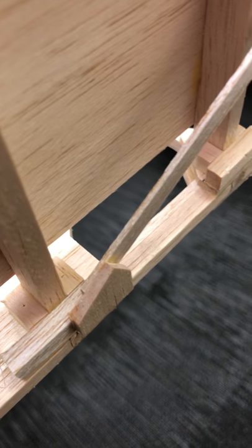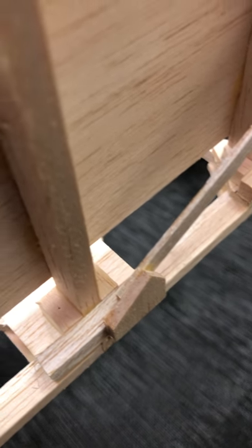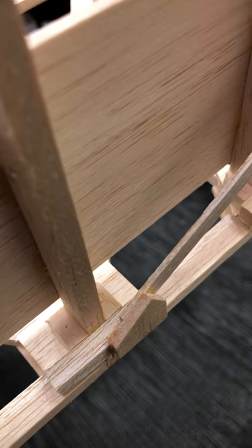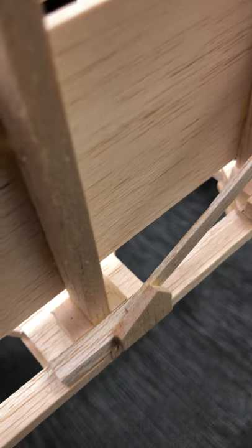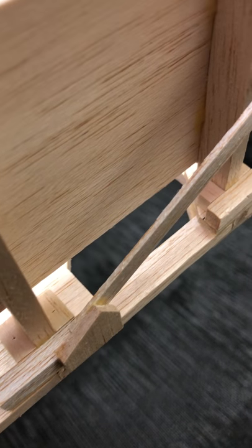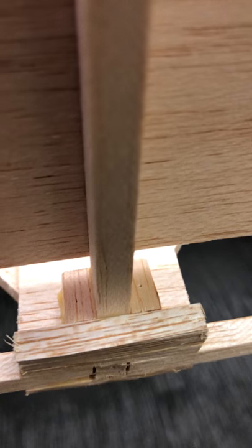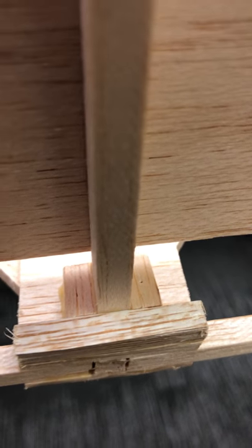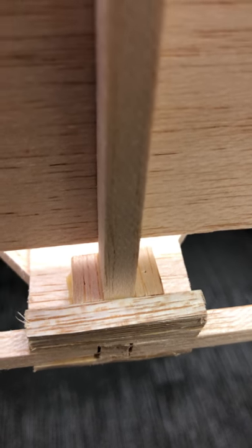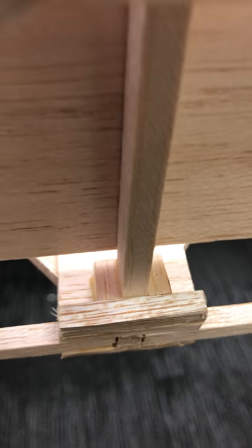Here is showing two gusset plates and you can see the additional balsa pieces, scrap pieces that were used to help support these floor beams and transfer the load to the truss.